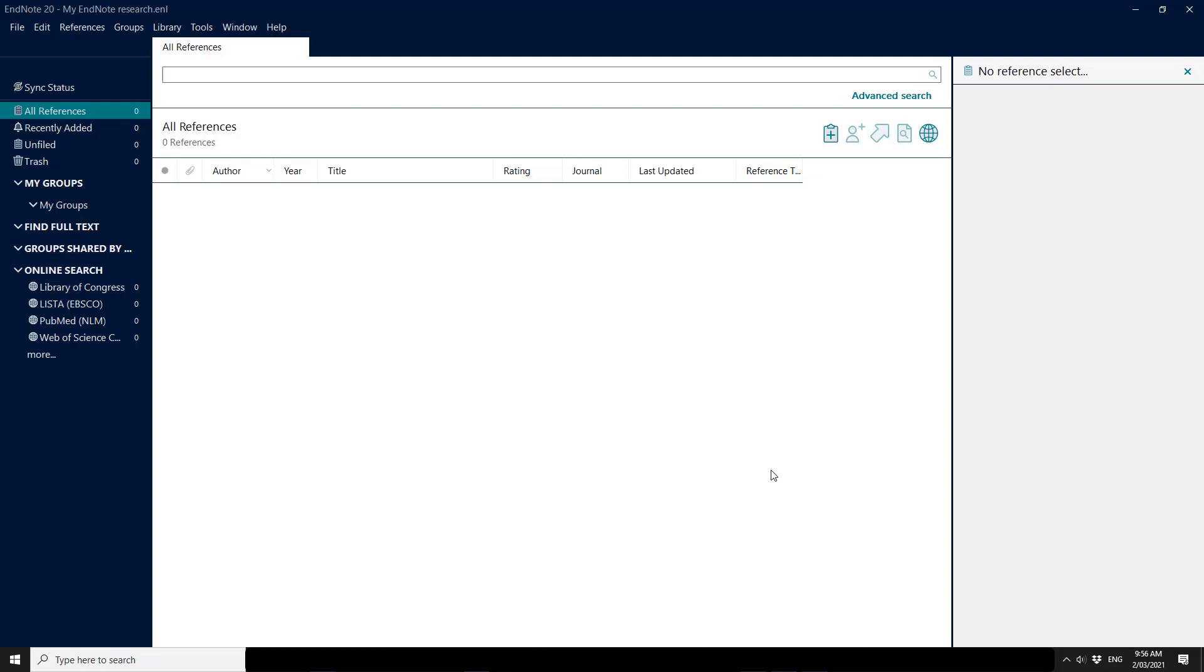I'm starting with a brand new library and what I'm going to do is connect that brand new library on this second machine to my already existing account.